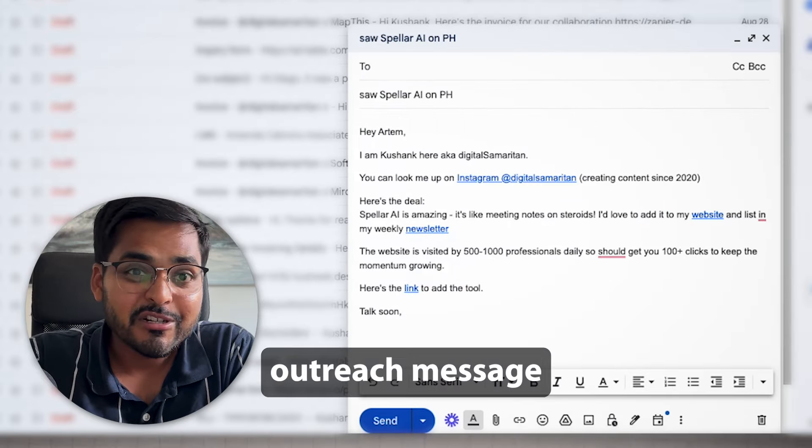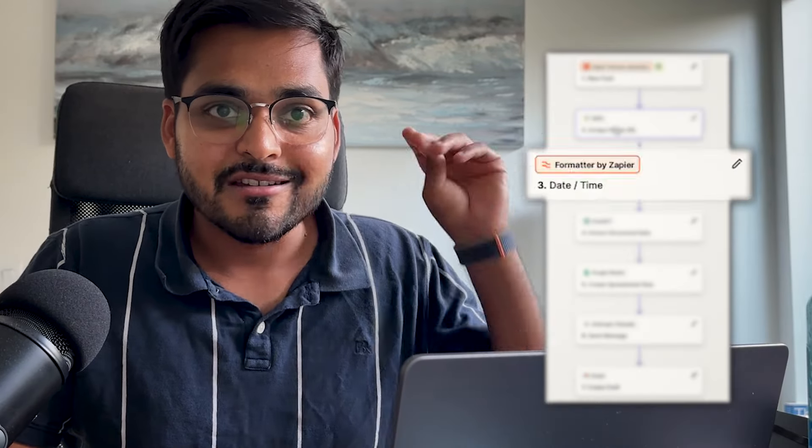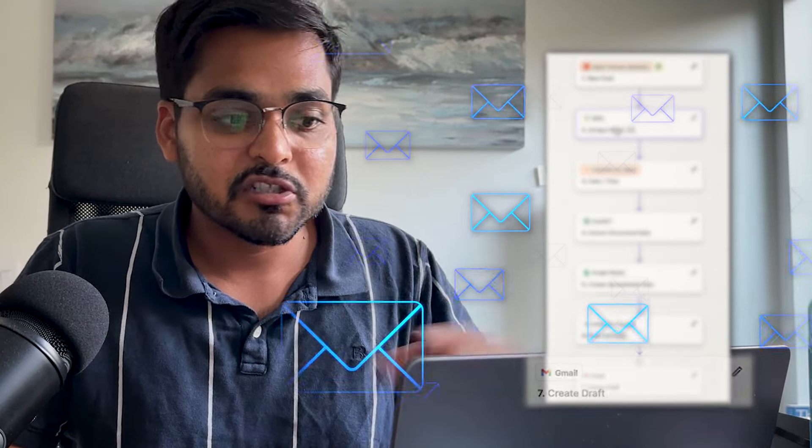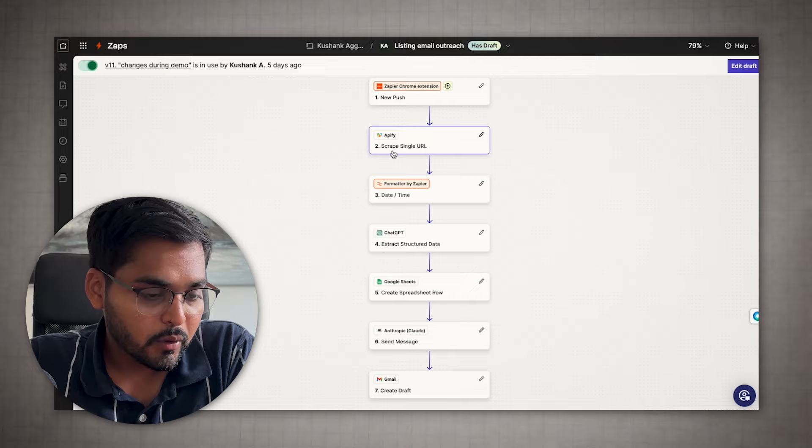I wait 10 or 15 seconds, go to my drafts, and now I have a personalized outreach message ready to be sent. This is so much easier to scale — I can go to 10 or 15 other websites, do the same thing, and my automation is going to take care of all those messages in my inbox. So let's see how to build it. I love Zapier, so we're going to use Zapier for this automation.